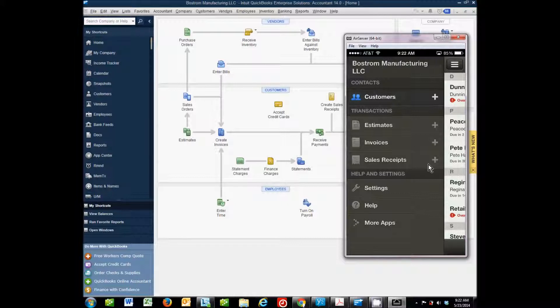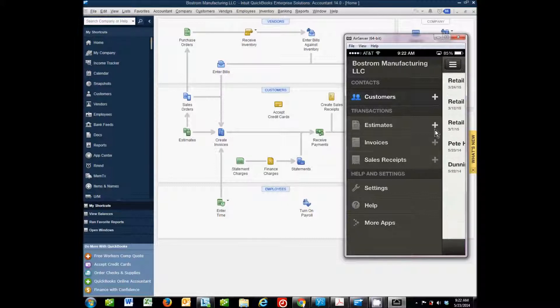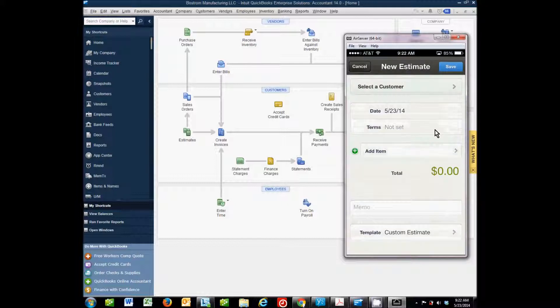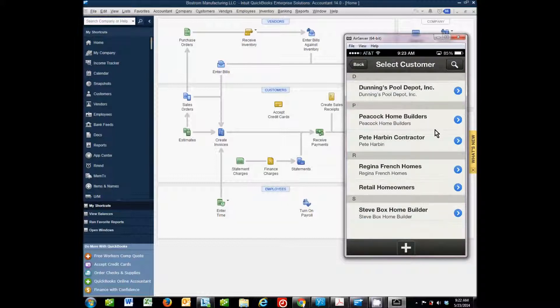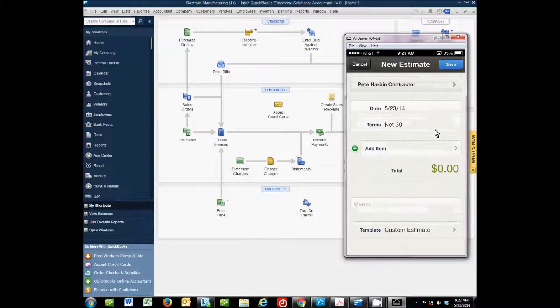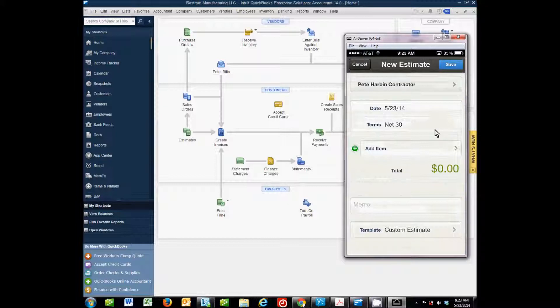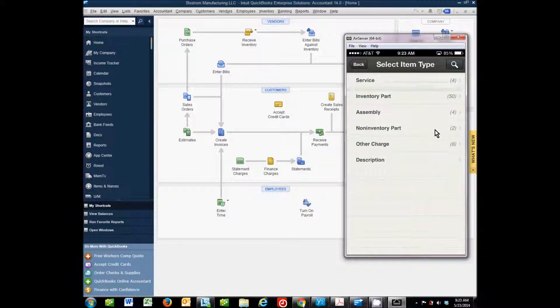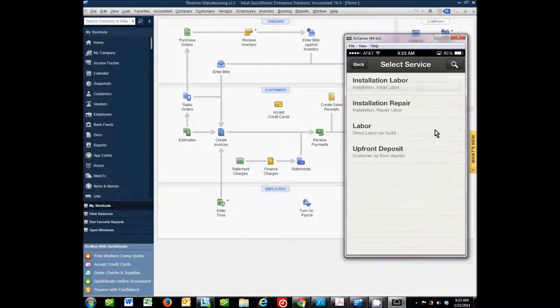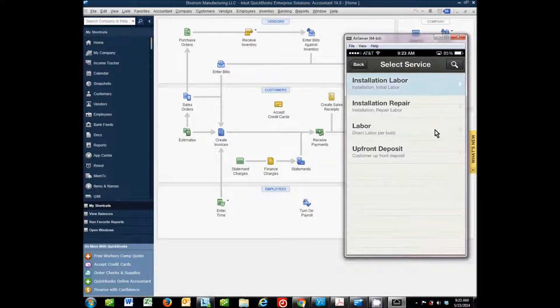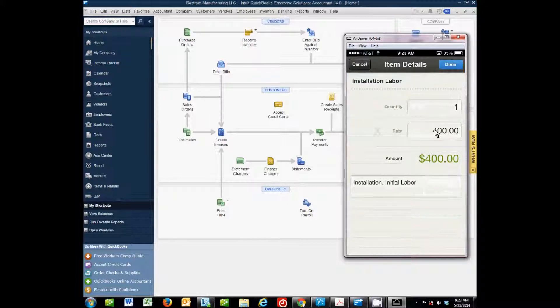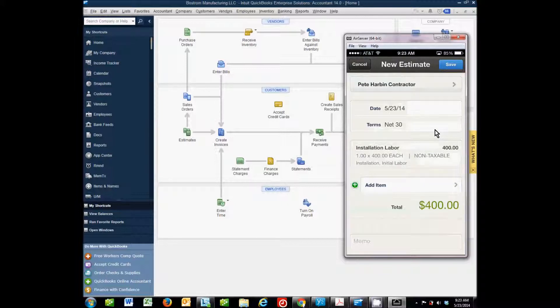So let's go through and do something here. Let's create an estimate. To create something new, we click on the plus sign here. I'll choose a customer. Let's do Pete Harbin contractor. Now my items also are synced, and so the items from my QuickBooks file come through and are available to choose here. I'm going to sell him a service. We're going to do installation labor, one hour for $400. And that's what my estimate is going to be. So I hit Done.